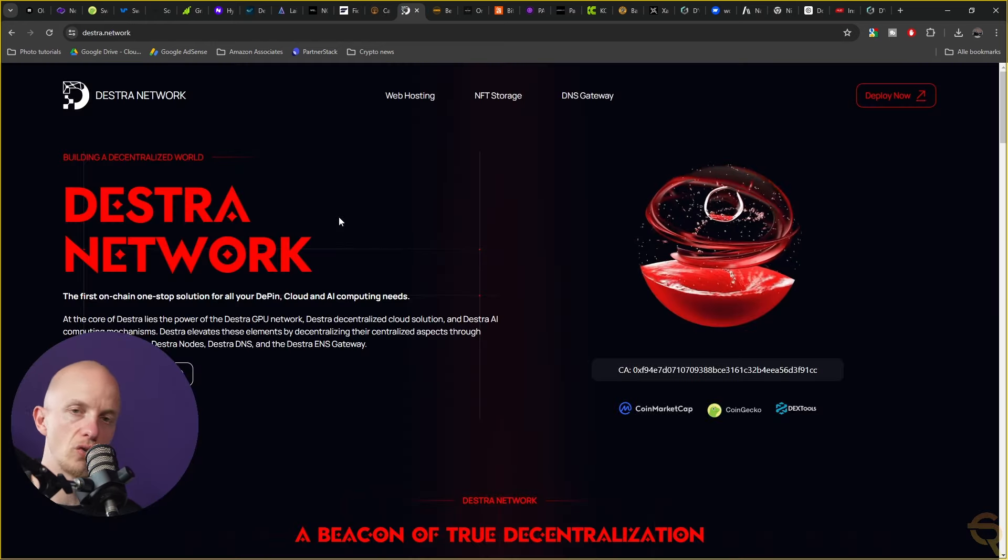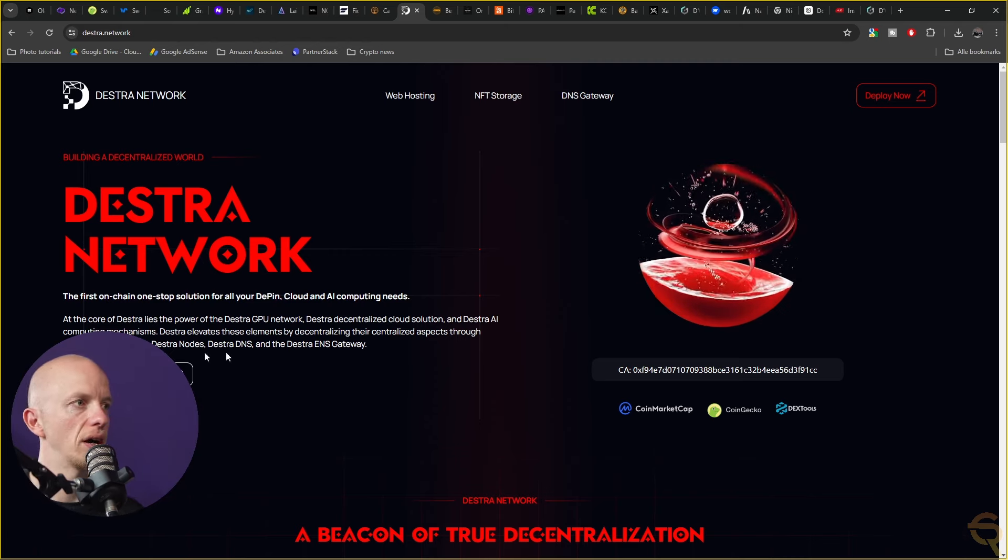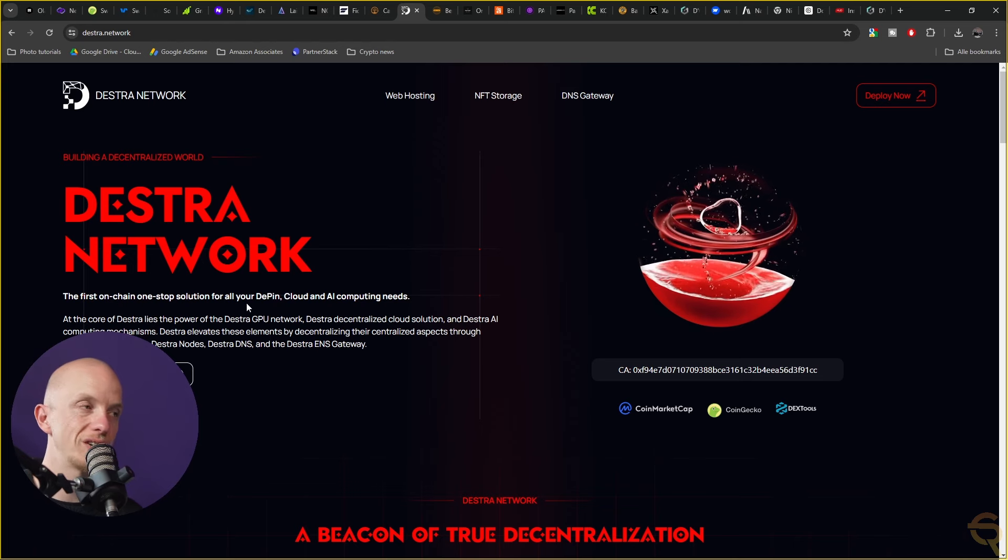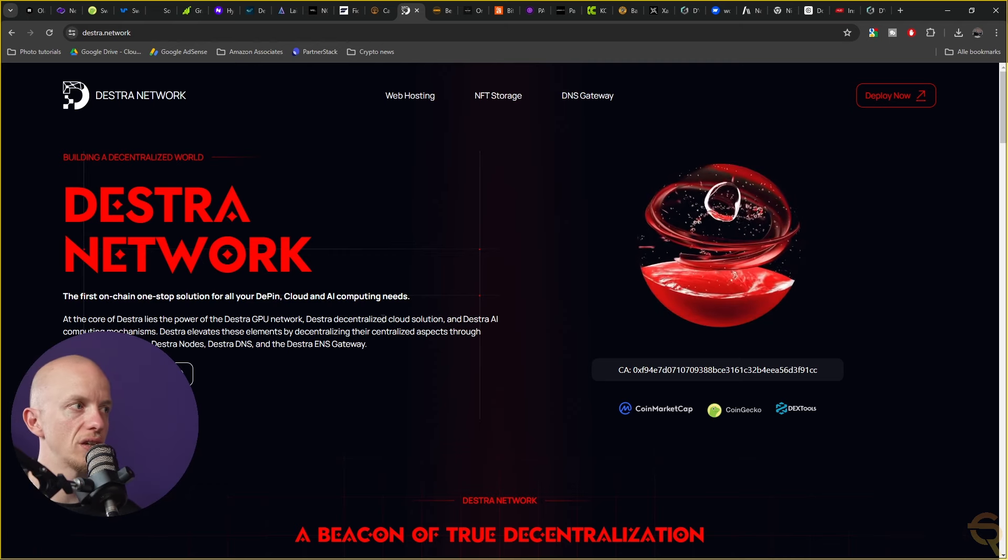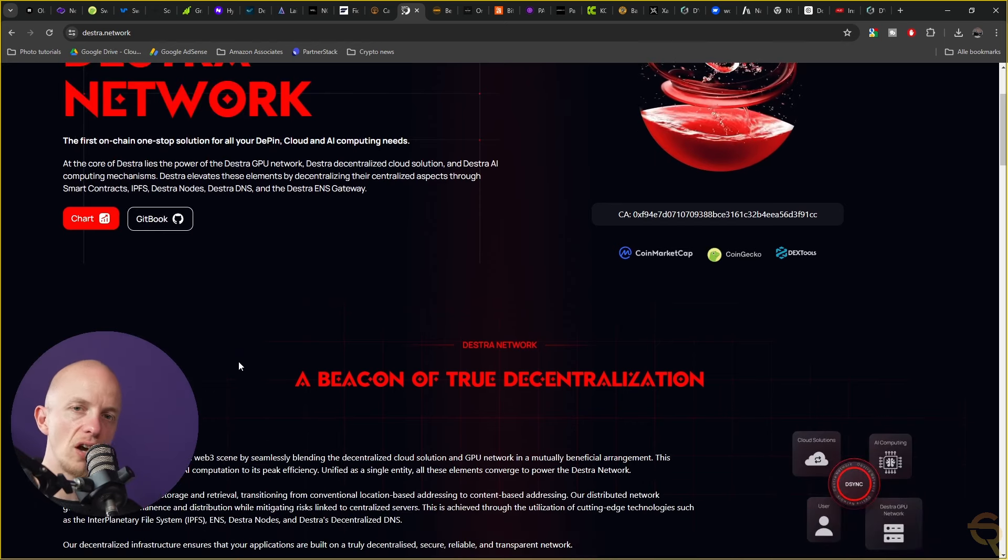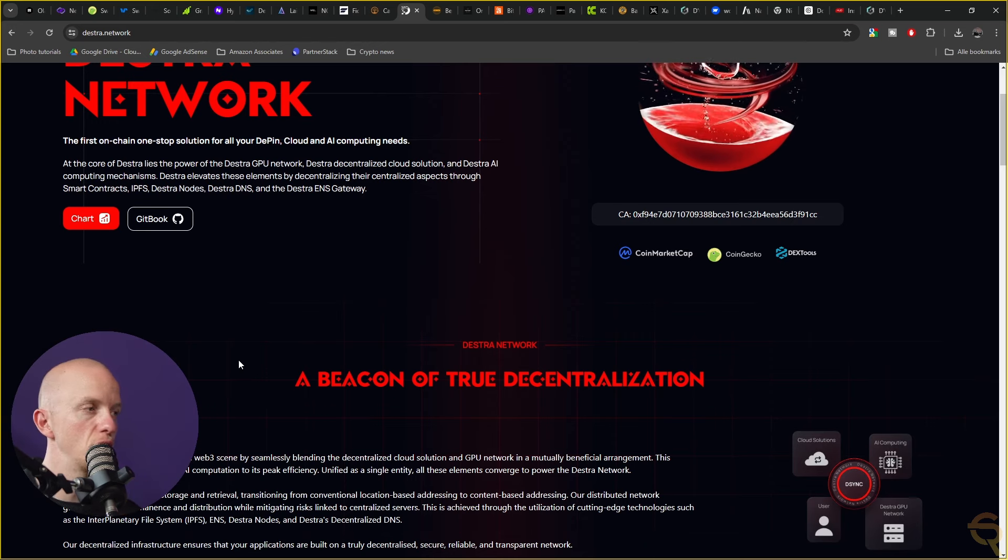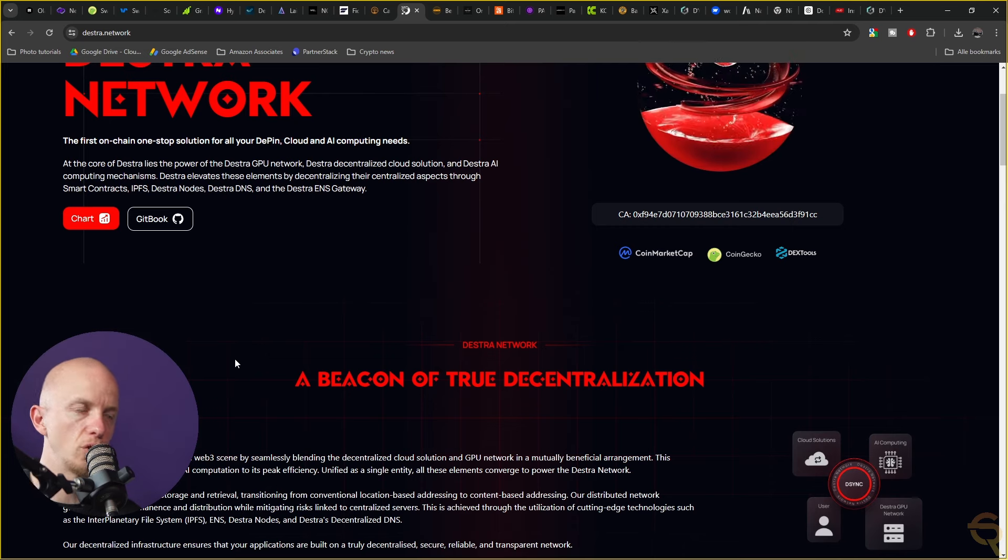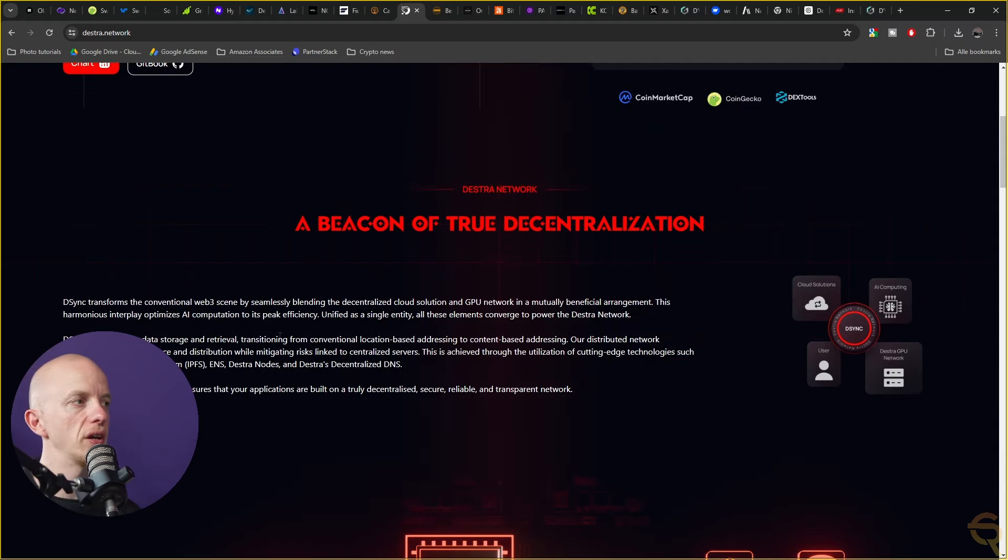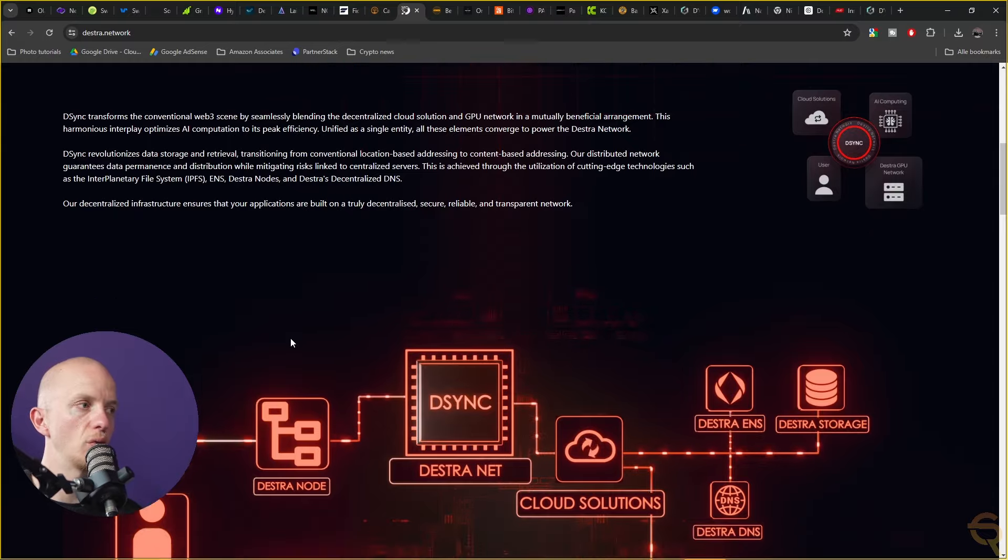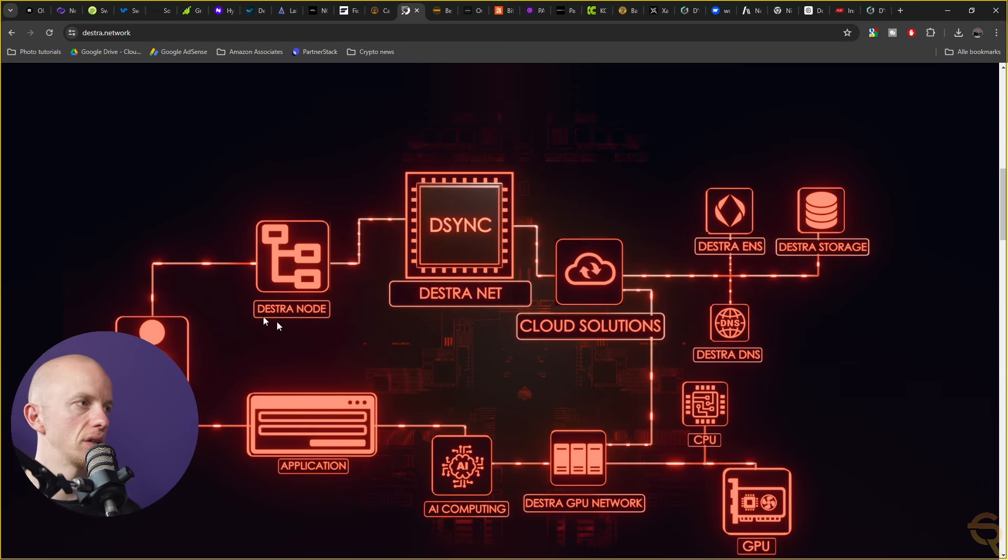Then we've got Destra Network which I've covered on my channel as well. They are a first on-chain, one-stop solution for all your DePIN cloud and AI computing needs. They've got the Destra GPU Network, Destra Decentralized Cloud Solution, and Destra AI Computing Mechanisms. If these guys are able to pull off what they plan to pull off, this project will be huge. They've got the support of Alex Becker who is a big YouTuber. It basically revolves around their DSync and everything around it is built around that.